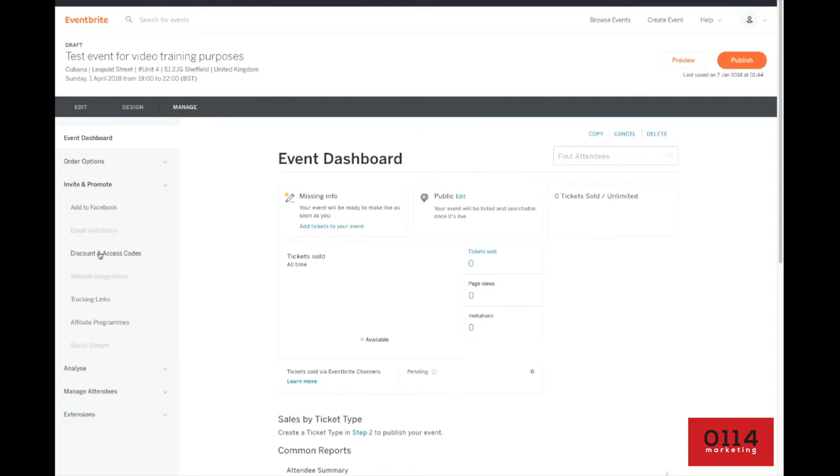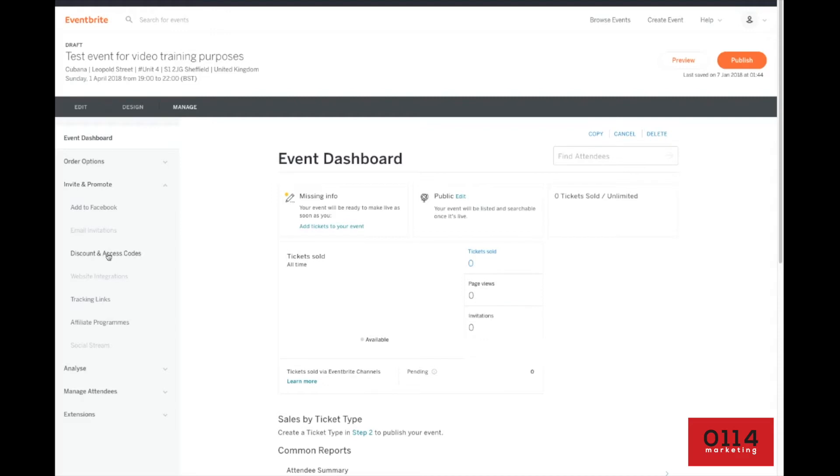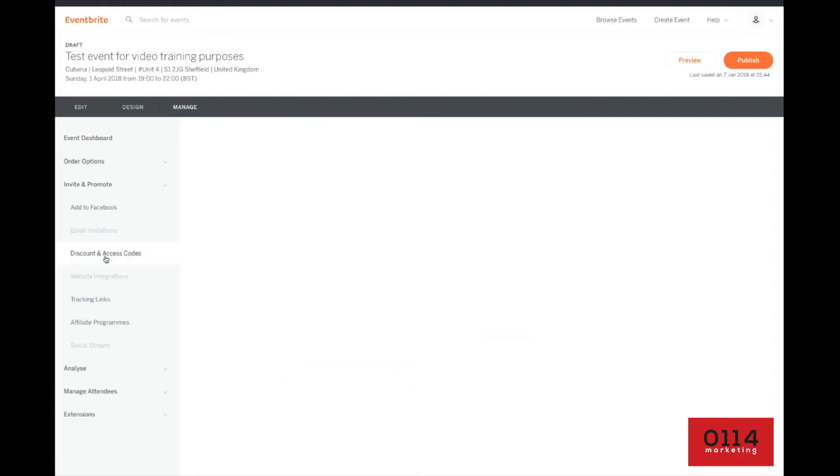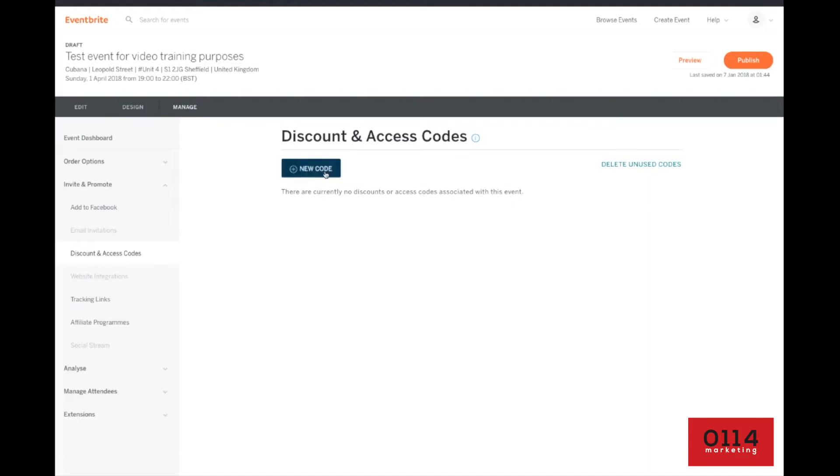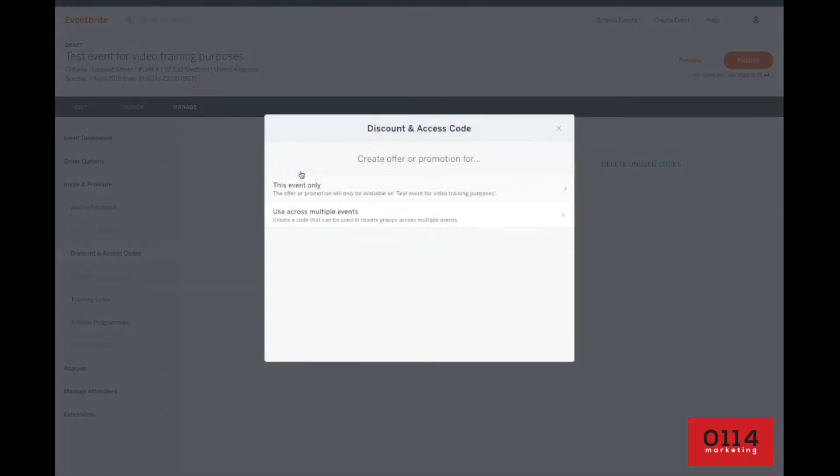This is going to enable us to attach a VIP code to this event. All these other ones are faded out or just faded out because I haven't made the event live and it's just for draft purposes. Don't worry about this. This is what we need to focus on now. Discount and access codes. So once you're in there, simply hit new code.